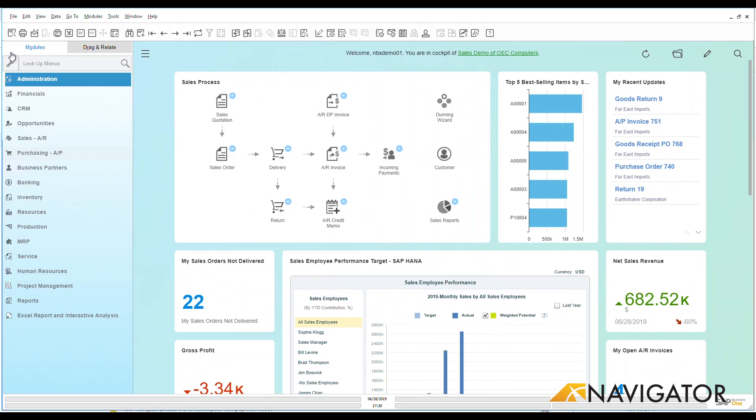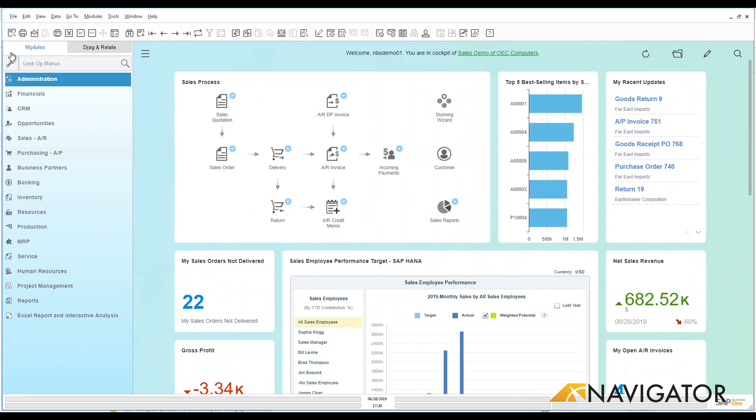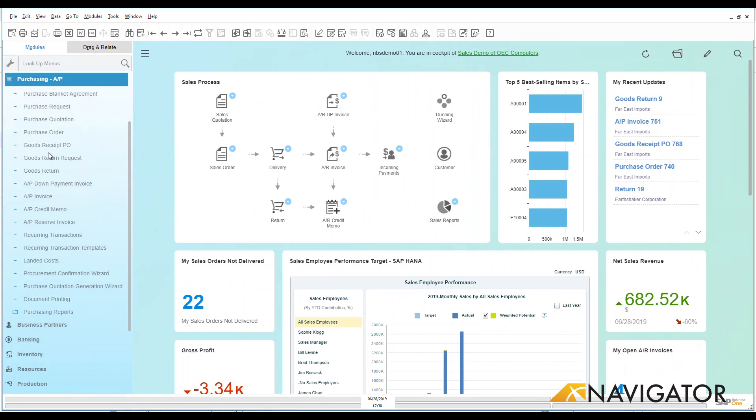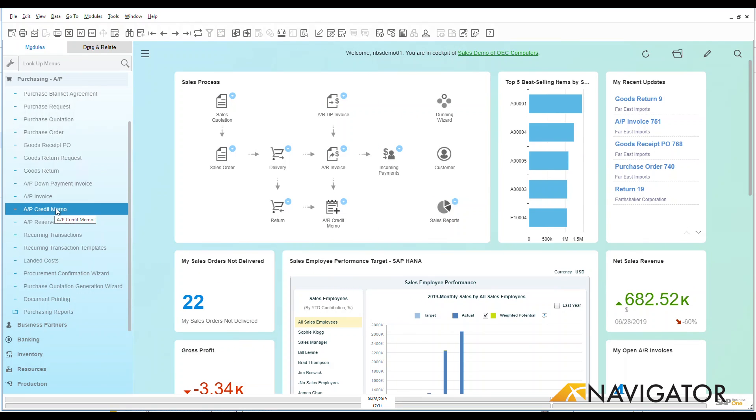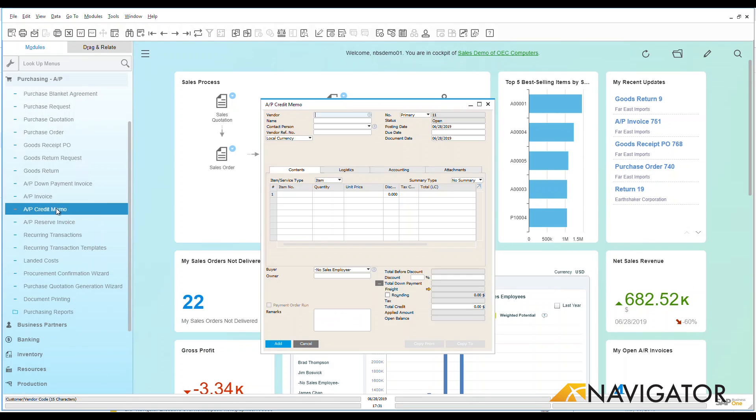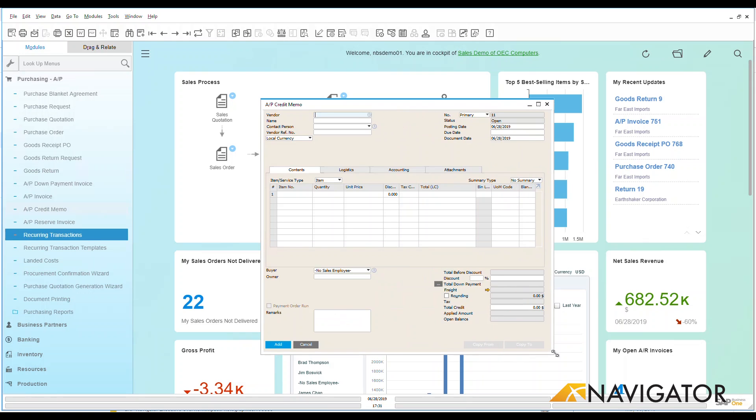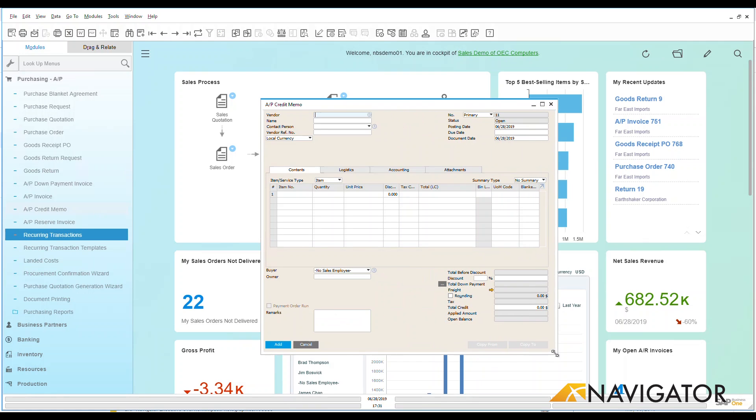Let's go over here and look on our menus and modules down here on the left hand side and go under our purchasing and we can see that down here at the bottom I have an AP Credit Memo. So let's go take a look at that and see what we've got going on in the system here. When I click on that, just like always, I'm presented with a blank memo here.